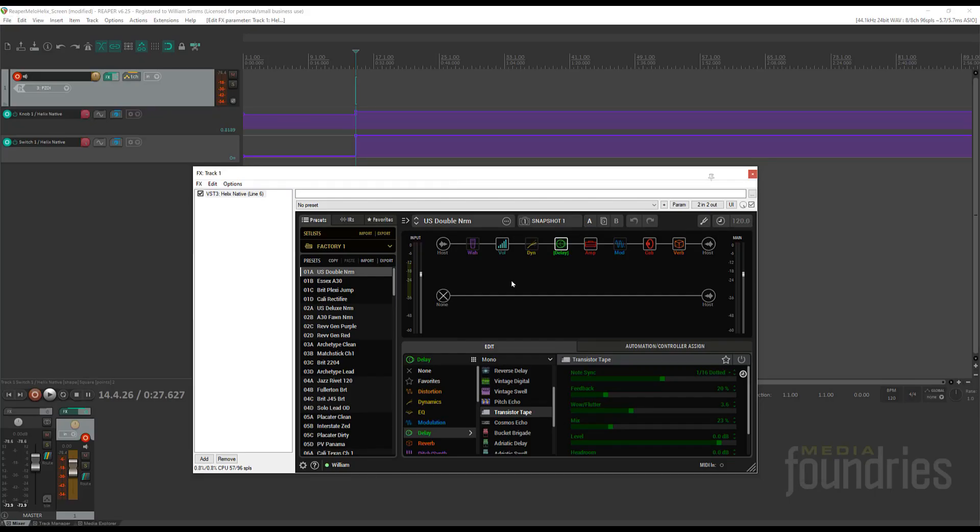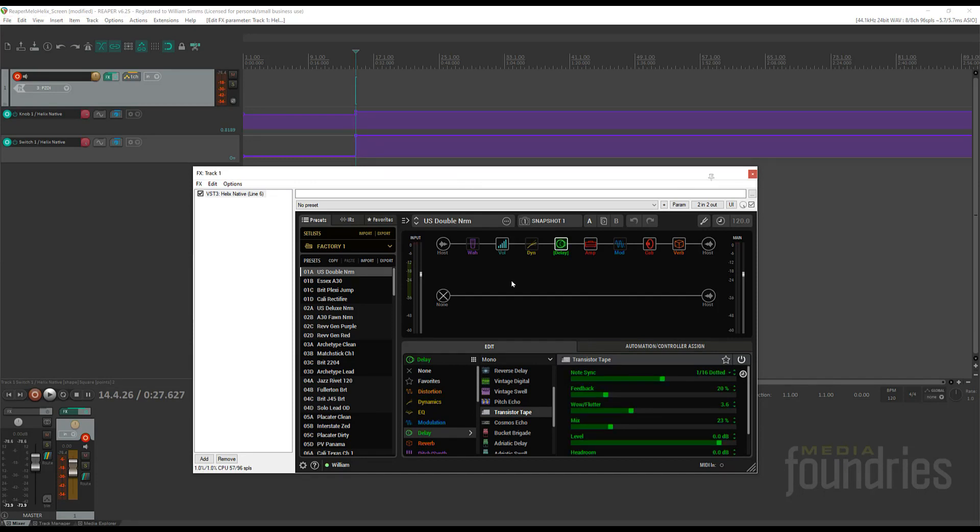So that's how you can set up MIDI Commander to control Helix Native in Reaper. Stay safe and have a great day.